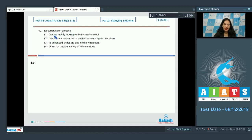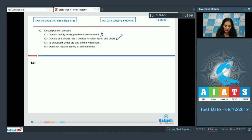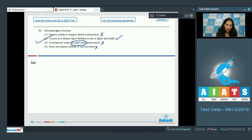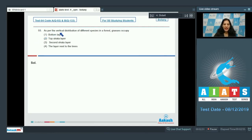Question 92 is about decomposition. Option one is incorrect — decomposition requires oxygen, not an oxygen-deficit environment. Option two is correct: decomposition occurs at a slower rate if detritus is rich in lignin and chitin, which are water-insoluble compounds. Option three is wrong — decomposition is enhanced under warm and moist conditions, not dry and cold. Option four is wrong — decomposition requires soil microbes. The correct option is option number two.